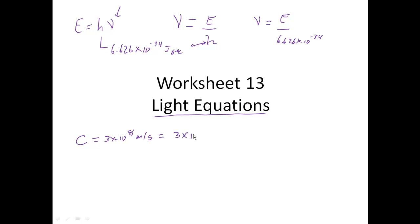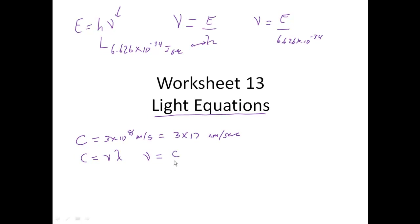The speed of light is also the same as 3 times 10 to the 17th nanometers per second. Depending upon what units I want — whether I want meters or nanometers, or whether I'm given meters or nanometers — I will use the appropriate equation. Remember that the speed of light is equal to frequency times wavelength. If I want to solve for frequency, I divide both sides by wavelength. If I want wavelength alone, I divide both sides by frequency. So in both cases, speed of light is on top. Those are the equations I'm going to use as we go through the worksheets.